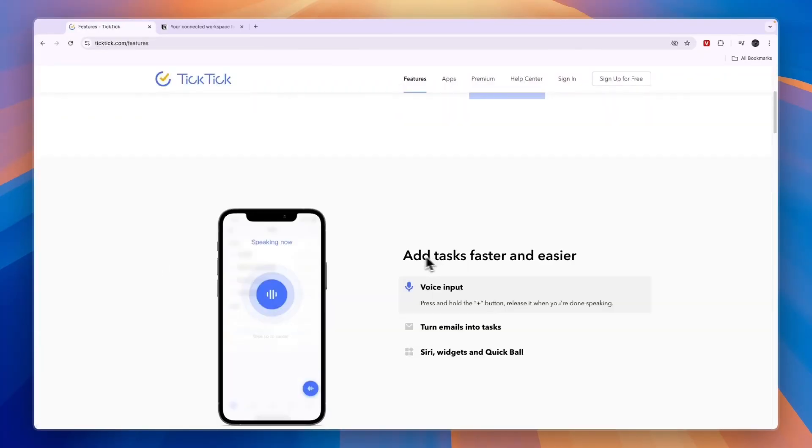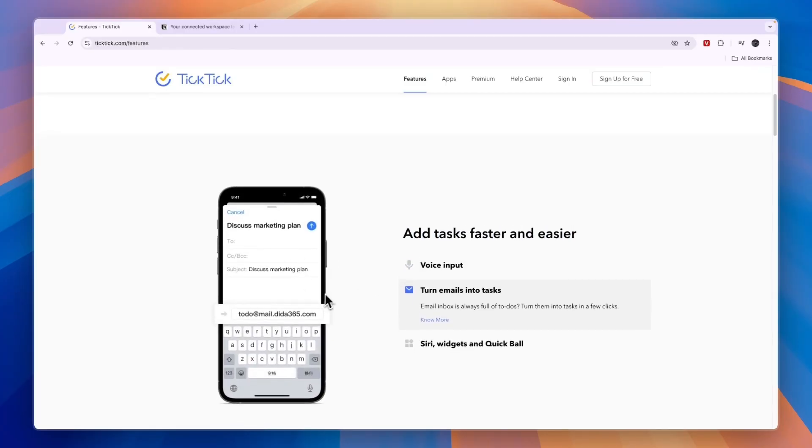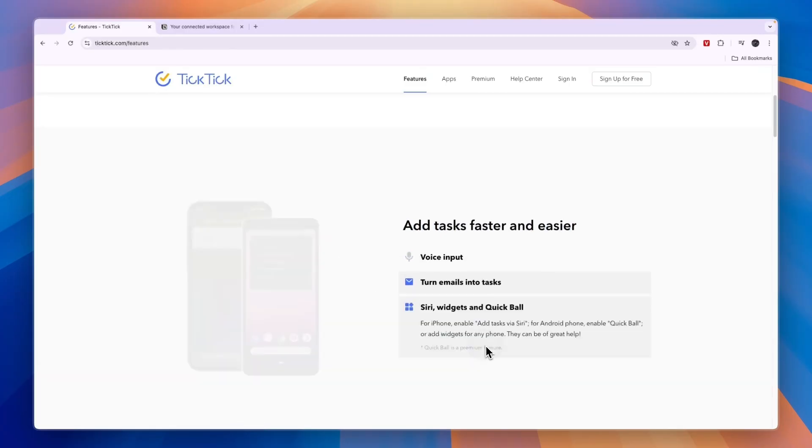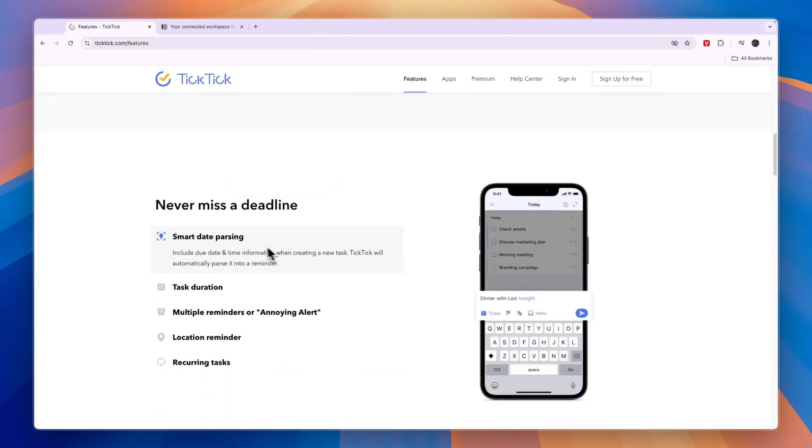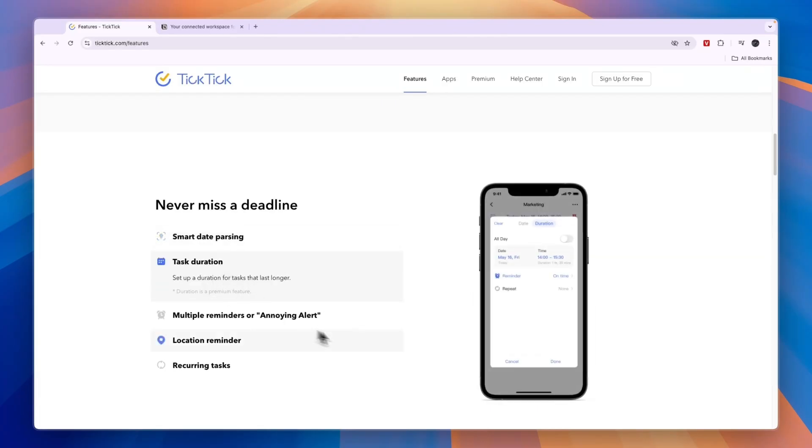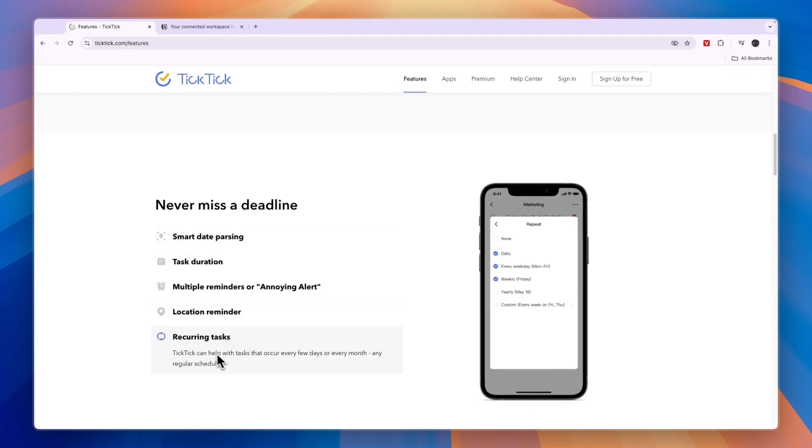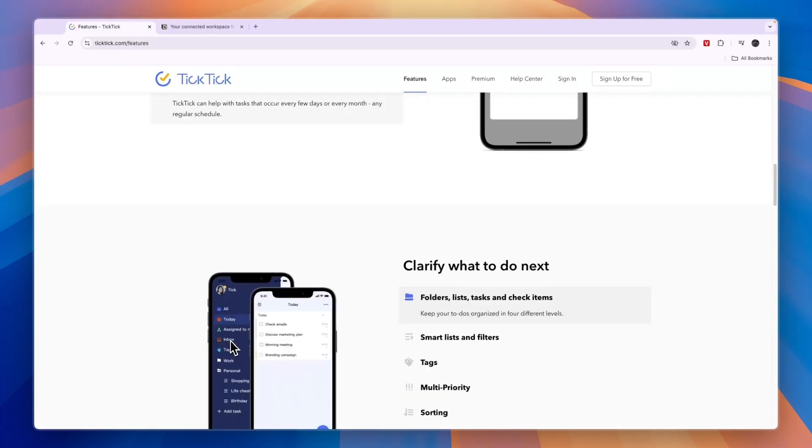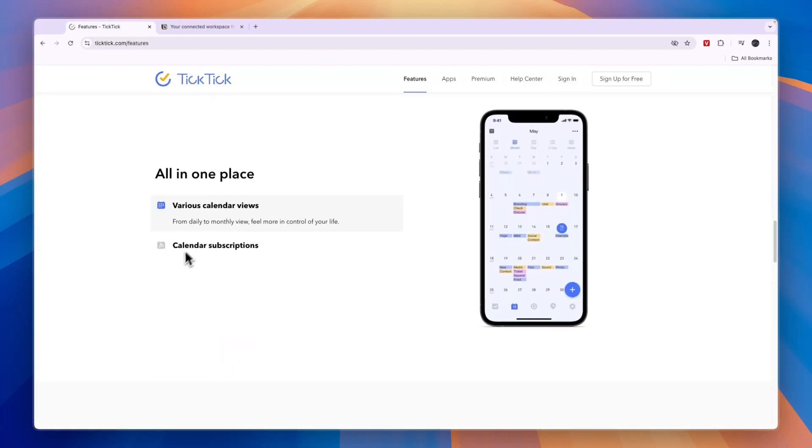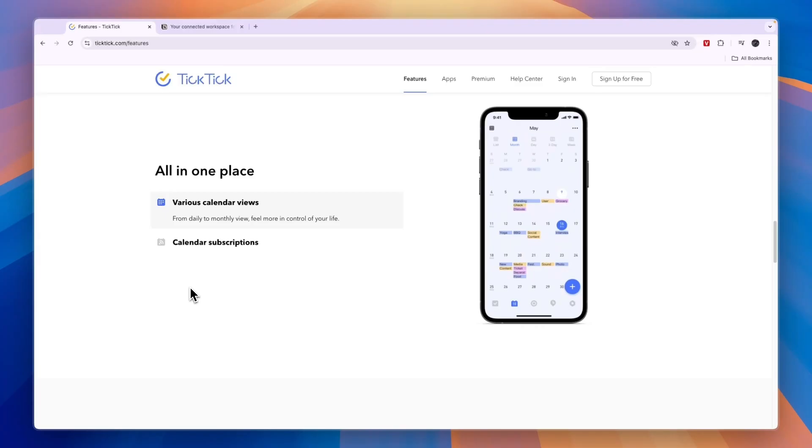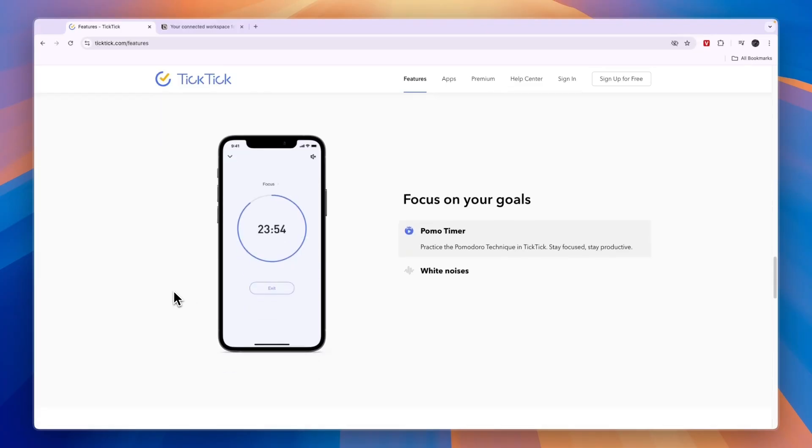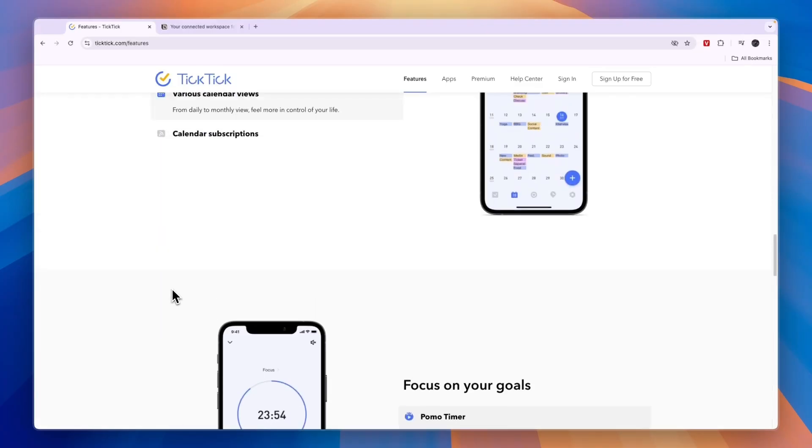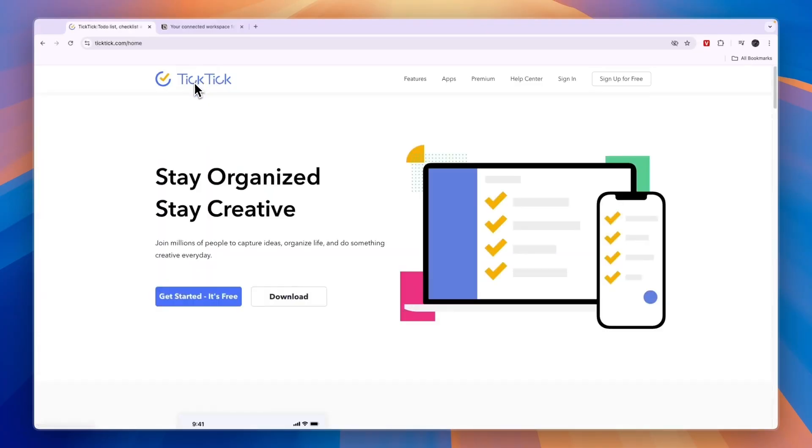Now, in terms of features, you can add tasks by voice input, you can turn emails into tasks, you have Siri, Widget and QuickBall. You can set deadlines, set task duration, location reminder and recurring tasks. For example, the recurring task is a premium feature. So many of these that you see here are actually premium features, but it's just a basic task management tool for individuals.